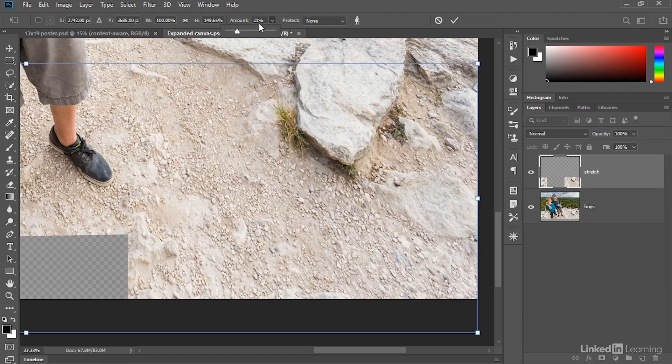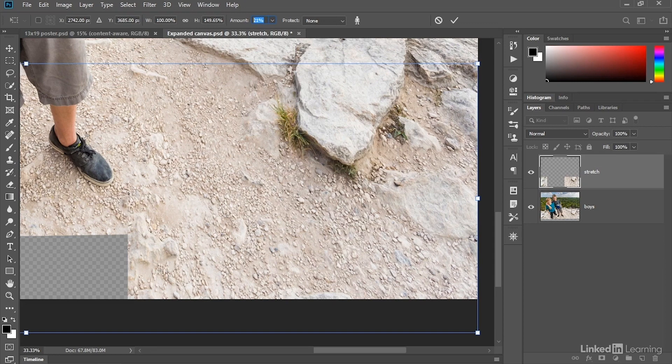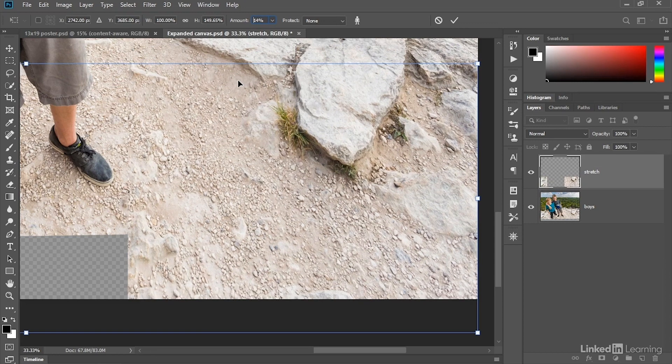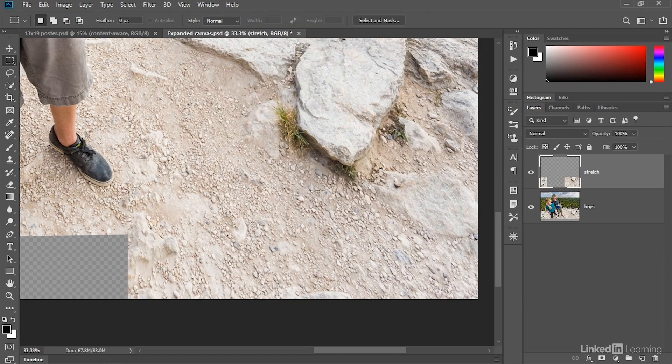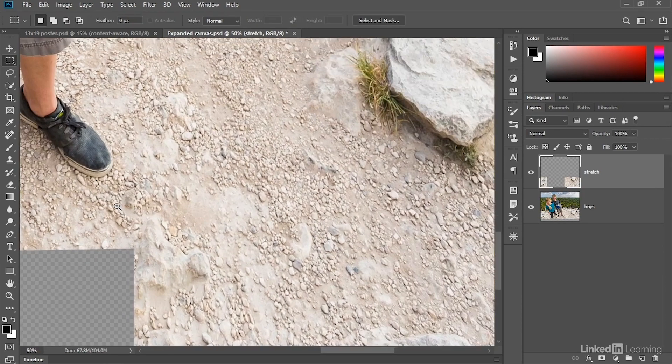But even at 20%, we end up getting some waves. And so I ended up coming up with a value of 12%, which I found just by pressing the up and down arrow keys until I got something I liked, at which point I'll press the enter key or the return key on the Mac a couple of times to accept that change.